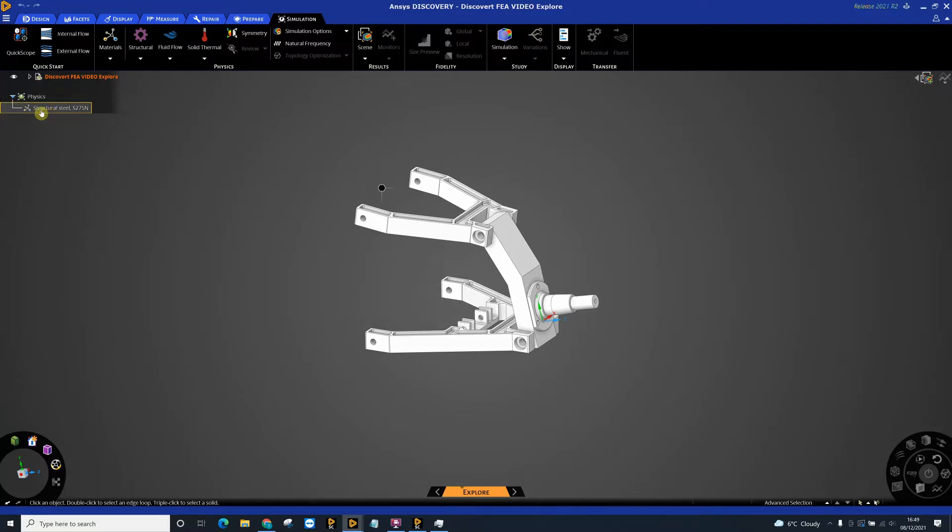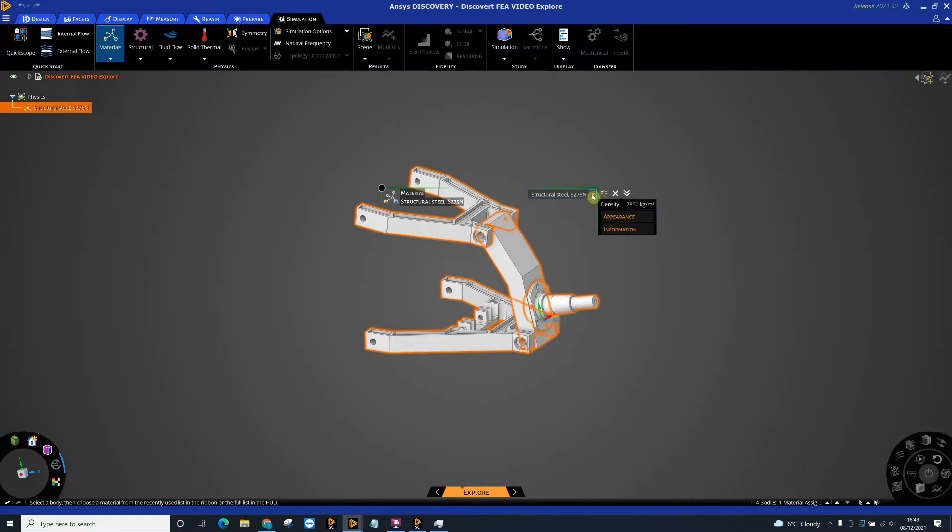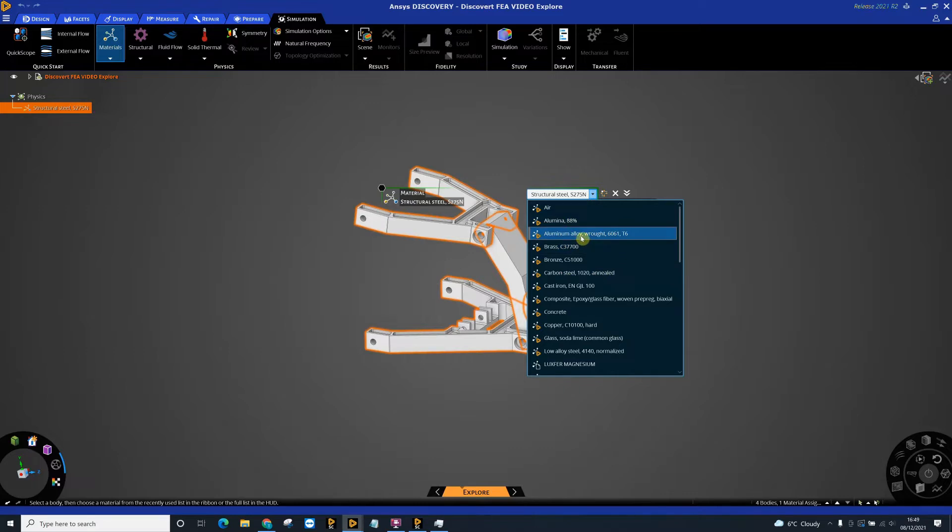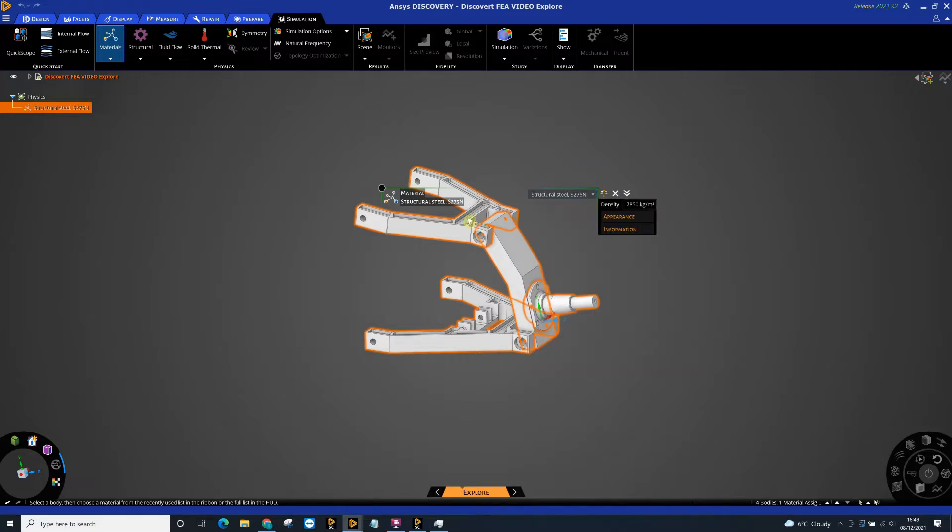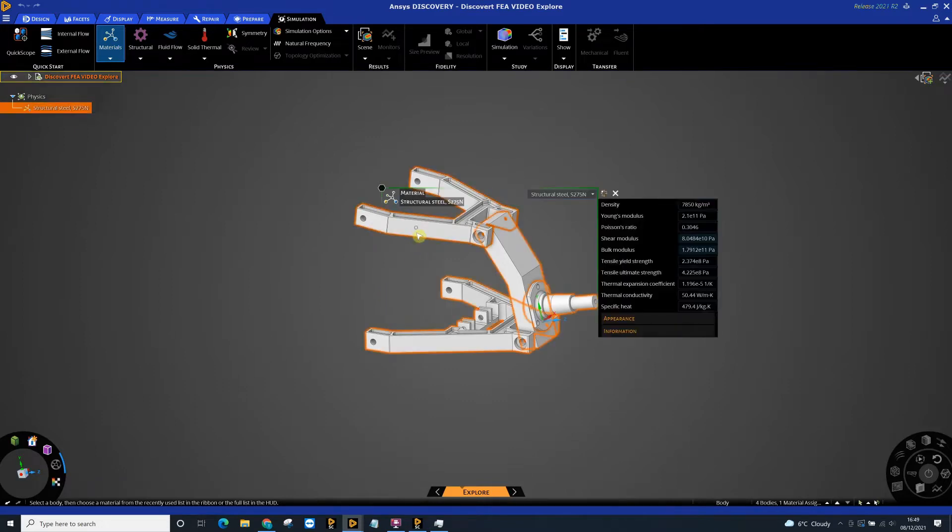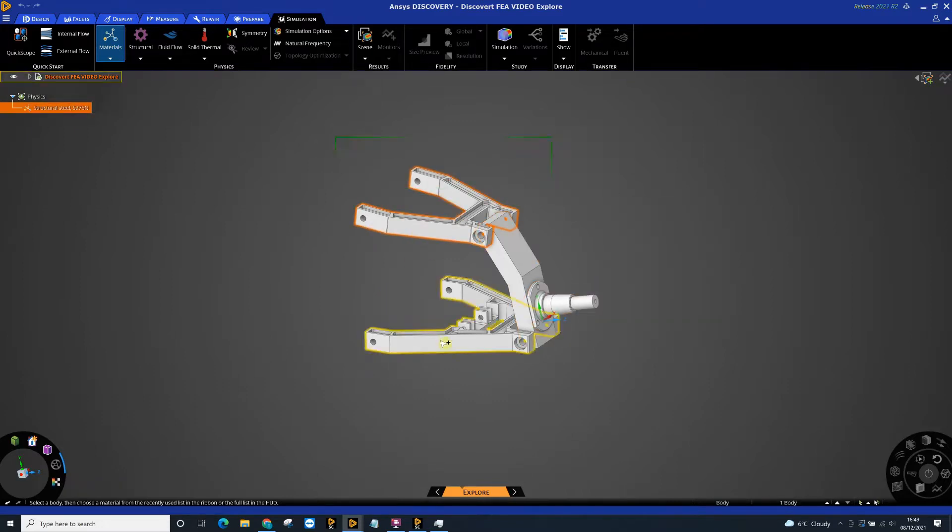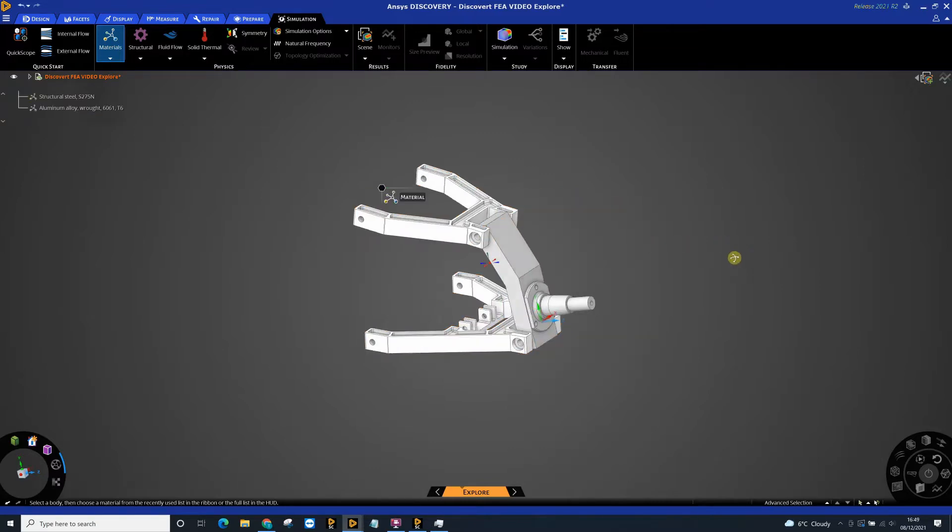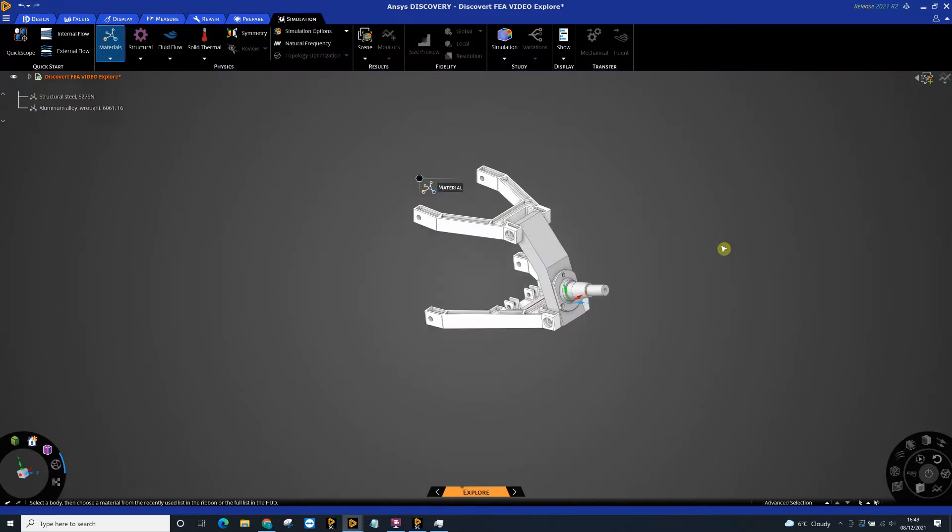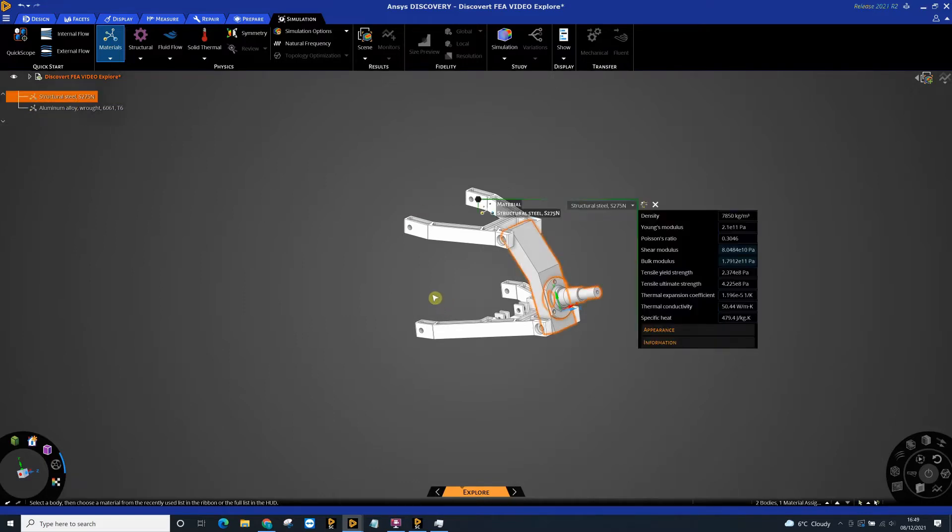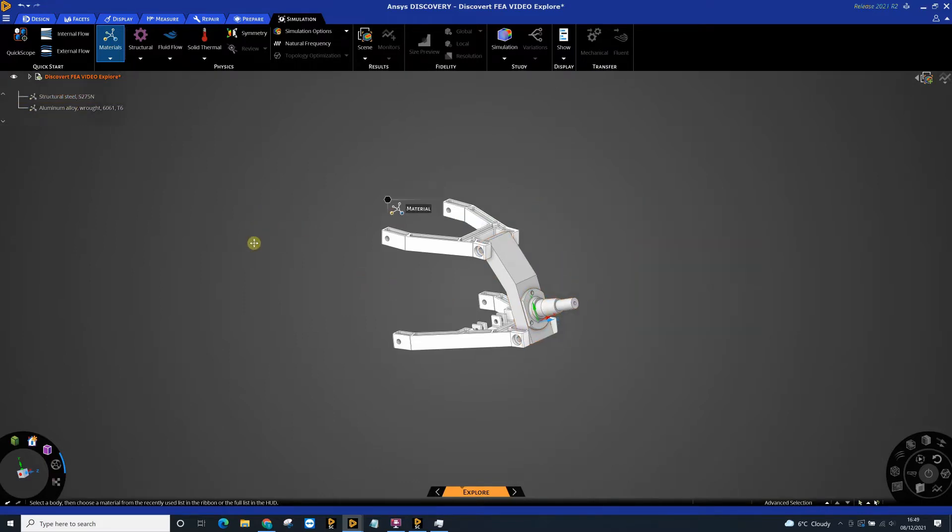We can double click on our part and change the overall material. We can also create our own materials and get access to a large data library from Granta Materials as well. In this instance, I may just want to change the material for these two parts. I'm going to select these two and change those to aluminum. So now in my assembly I've got two parts that are structural steel and two parts that are aluminum.